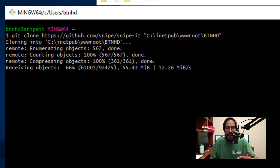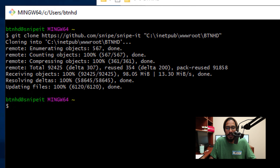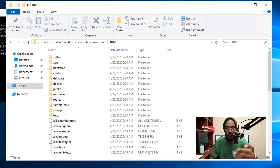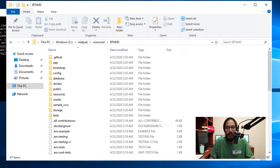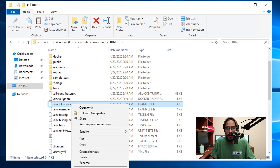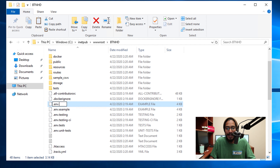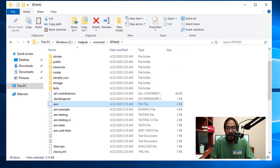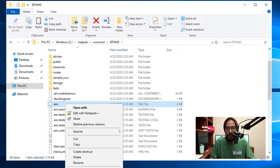Hit Enter — it's going to start cloning and downloading all the information inside that folder. Once it's done, go back inside that folder and you'll see everything needed for Snipe-IT to work correctly. We need to locate the env file, make a copy of it, right click and rename it as the following, hit Enter, and hit Yes.